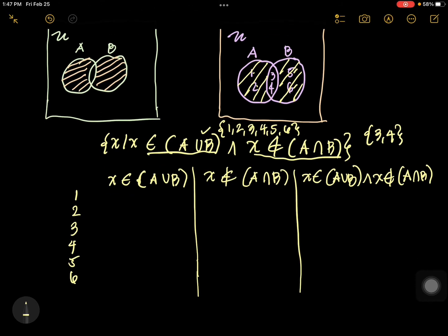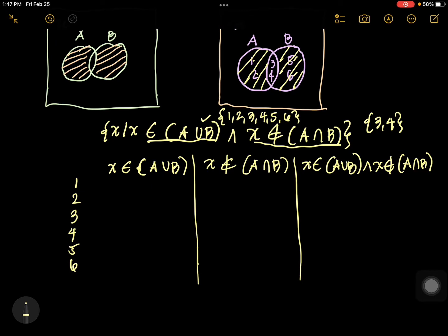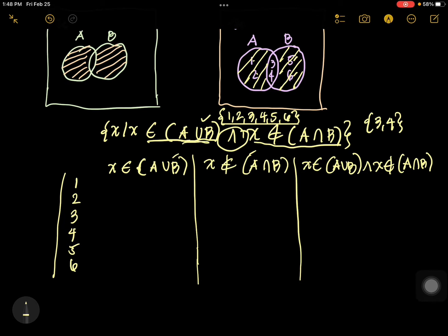Now let us look at this truth table. When both propositions are true, therefore our result is true. As you can see, all elements — 1, 2, 3, 4, 5, 6 — are in the union set. So for the first proposition, we have true for all of these, because all elements are found in our union when you unite A and B.